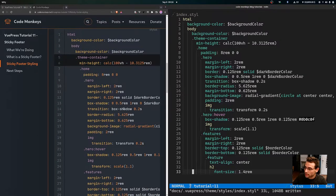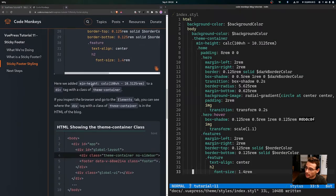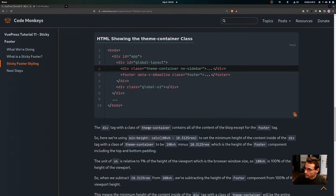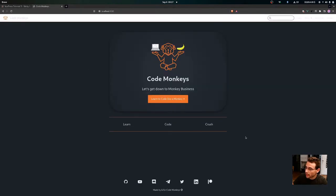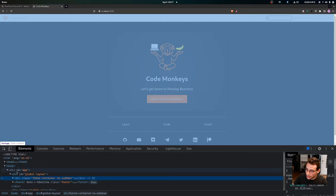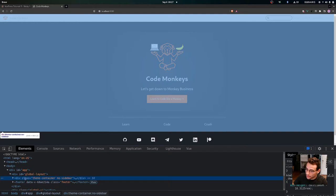We've shifted in all the other classes and styles as well. We added min-height: calc(100vh - 10.3125rem) to the div tag with the class of theme-container. If you inspect the browser and go to the Elements tab, you can see where that div tag is in the HTML. That theme-container class is provided by VuePress. Inside the body tag, inside the div with an id of app, inside the global layout, you can find the theme-container div, and underneath that is our footer tag with the class of footer.